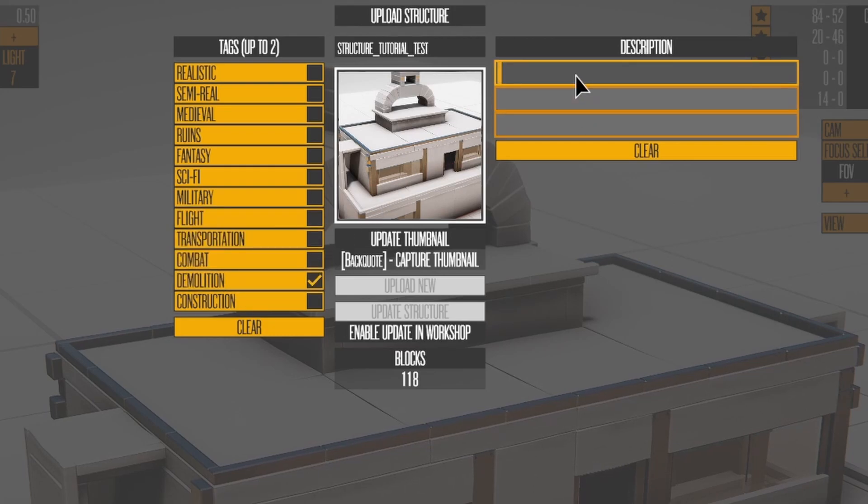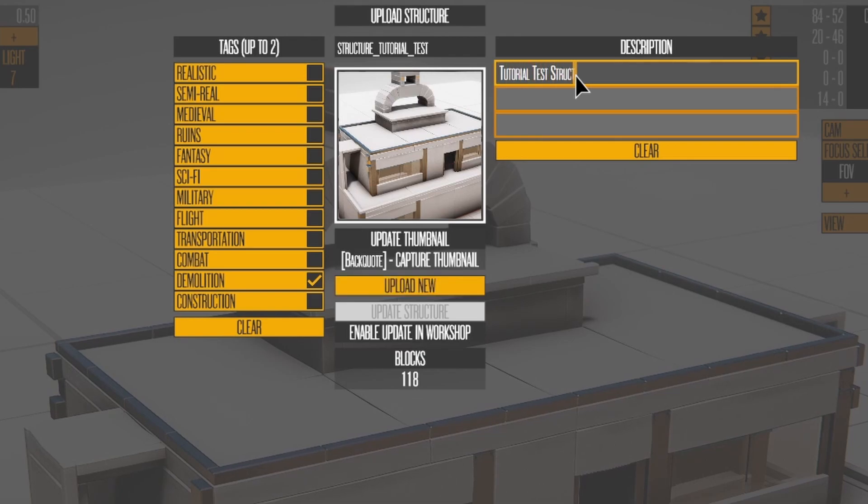Then push Upload New to add a new structure to the workshop. The Update button lets you change the details of an existing workshop structure. You'll need to push a different button to enable Update Mode, but we'll get to that.